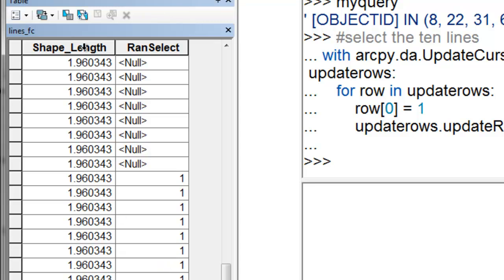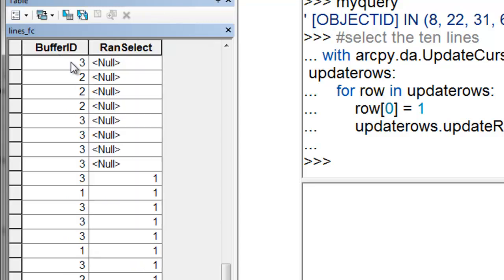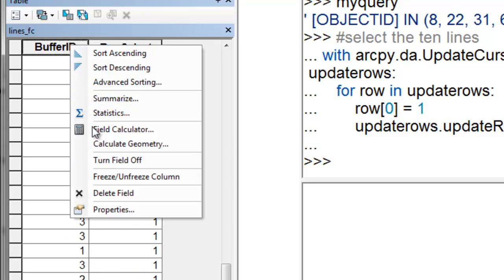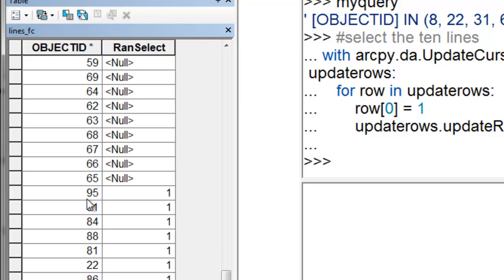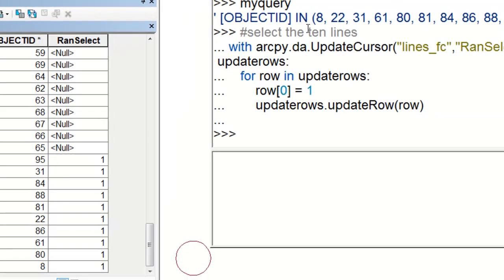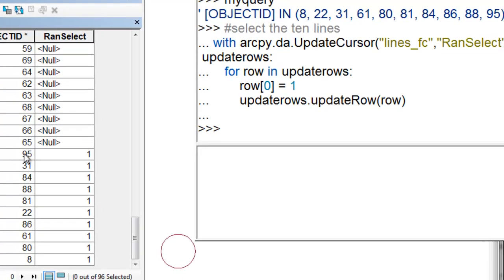Then we can look at the object IDs. I'll turn those fields off. Here is the object ID. For example, object ID 8, here's object ID 8. Object ID 95, here's object ID 95.